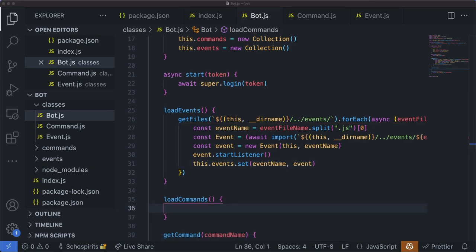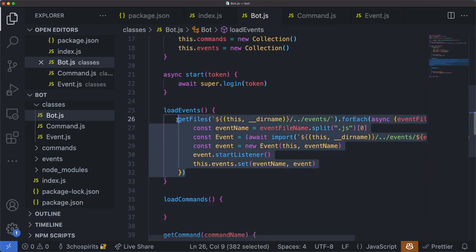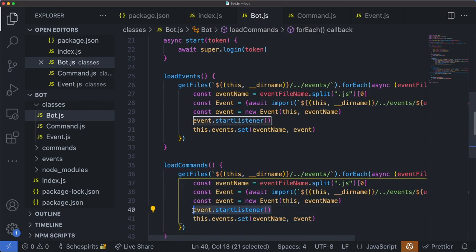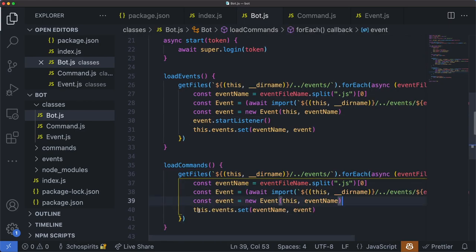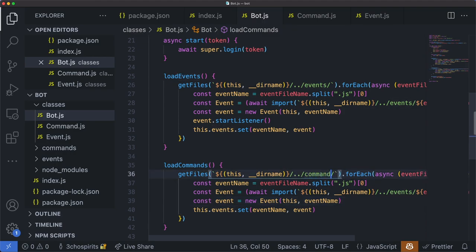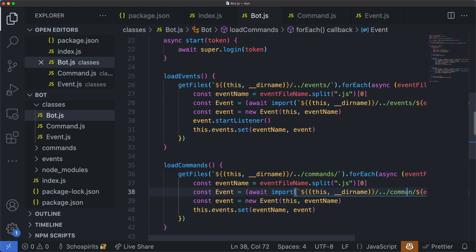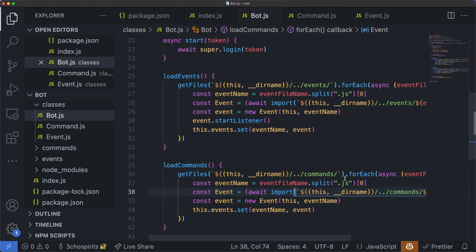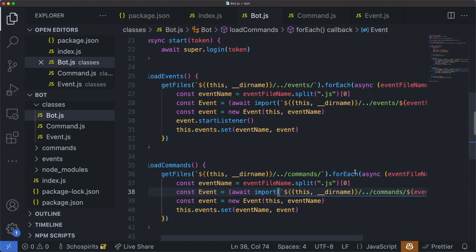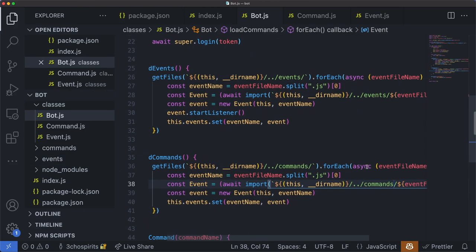For loadCommands, it is very similar to loadEvents, so we copy what we have for loadEvents and edit some things. One of the biggest differences is we won't have the startListener call, so go ahead and delete that. Otherwise, it's basically just changing all the names — make sure you change this to commands so we're pulling from the commands folder and not the events folder. The rest is just changing all occurrences of event to command name. We are now finished with all of our classes.